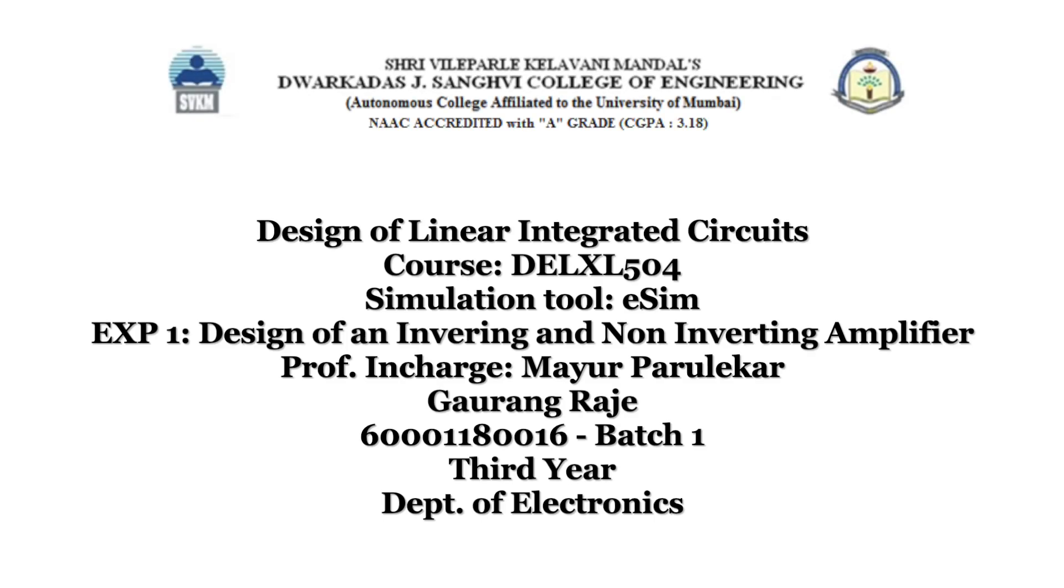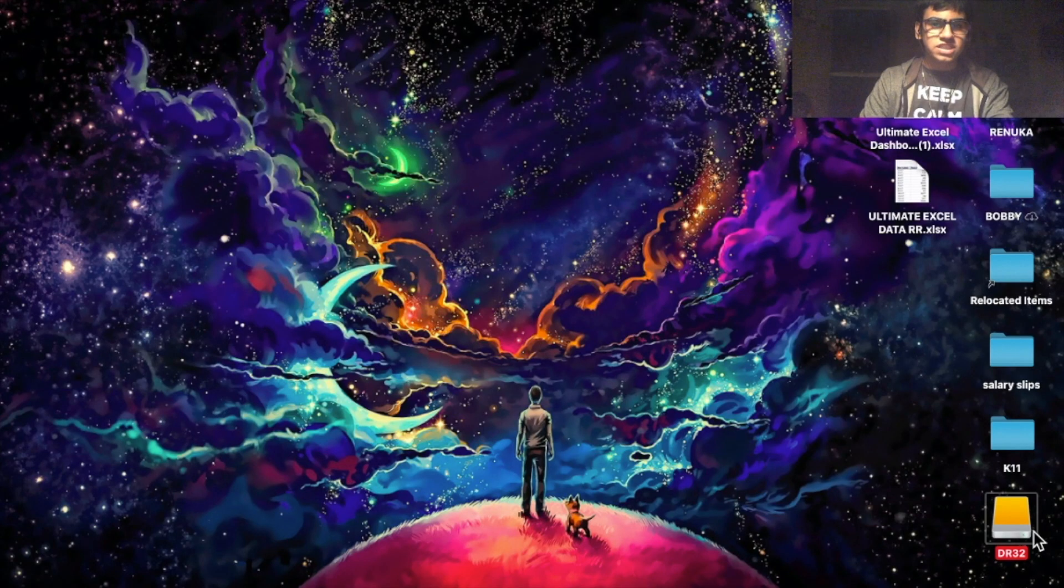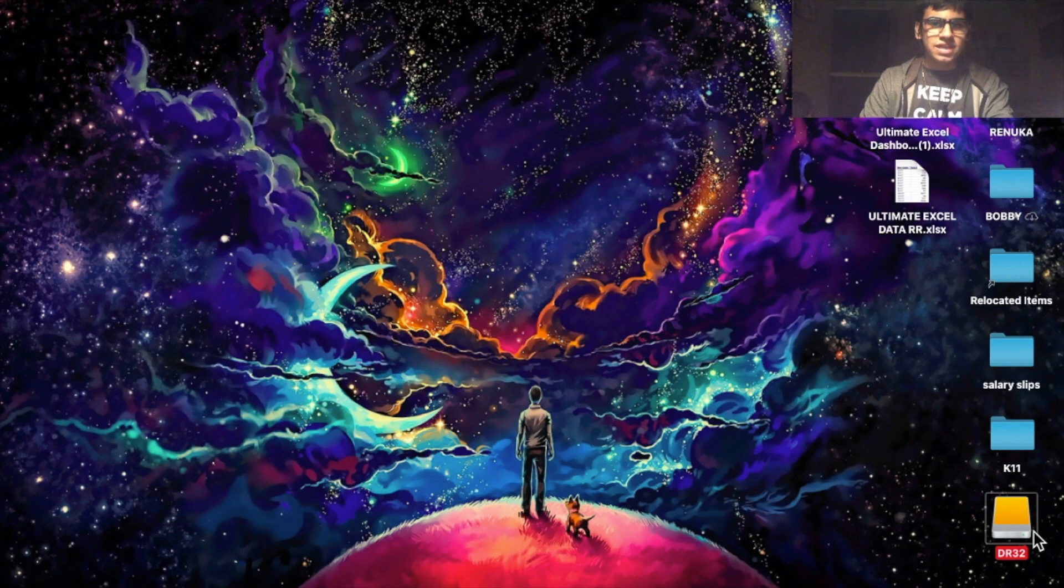Hello everyone, this is Gaurant Rajay from TE Electronics. In this video I'll show you how to create the schematic for an inverting amplifier configuration and then obtain its output waveform through a simulation.